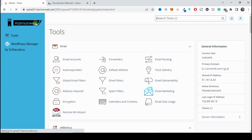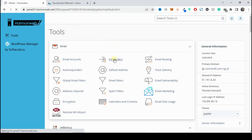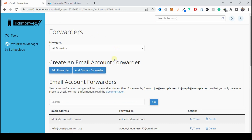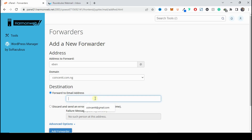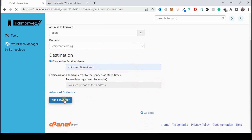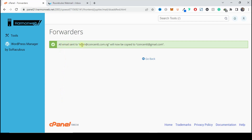Now let me show you how to set up a forwarder. Back in cPanel, find the option that says Forwarders. What this does is forward any email sent to a particular email address on your hosting to another email address of your choice, so you can receive and reply from your Gmail app. Click on Add Forwarder, choose the email we just created — eban at coinsense.com.ng — and then choose your Gmail address as the destination. Click Add Forwarder. All emails sent to eban at coinsense.com.ng will now be copied to your Gmail address.